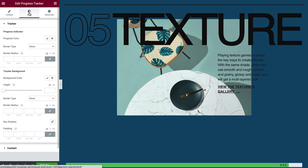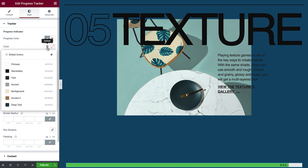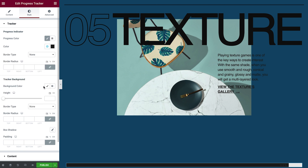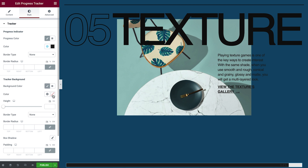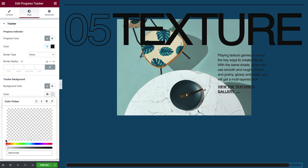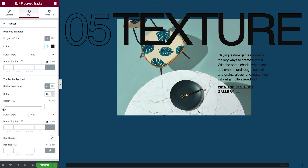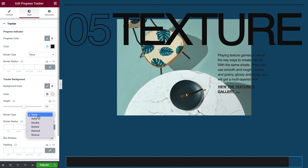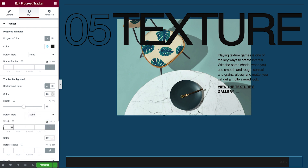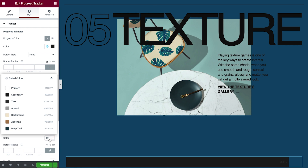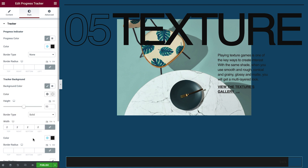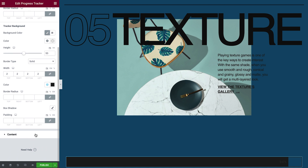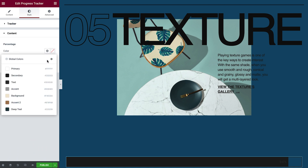Alright, let's move on to the styling options. There are many settings for you to really customize this widget. For example, in the Tracker drop-down, you can set the Progress Indicator color, which is the color your tracker will fill up with. In Tracker Background, you can give it a color as well. I will set it to be transparent for this design. You can give it a specific height and add a border. In the Content drop-down, you can style the percentage text, if you've chosen to display it.